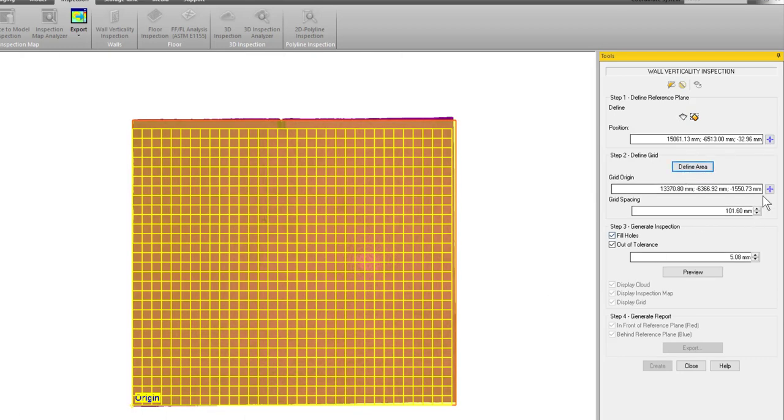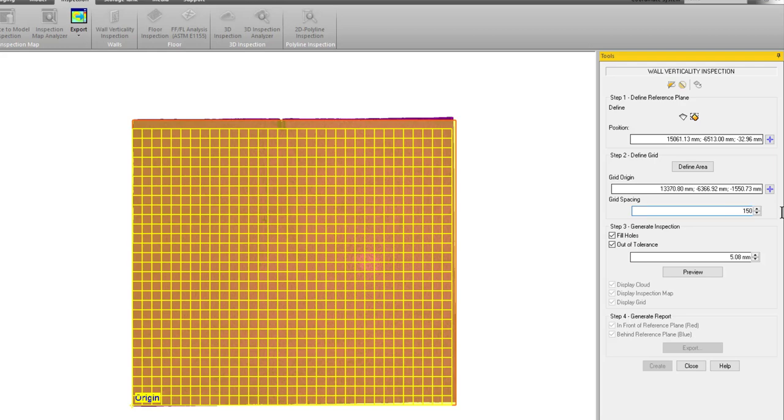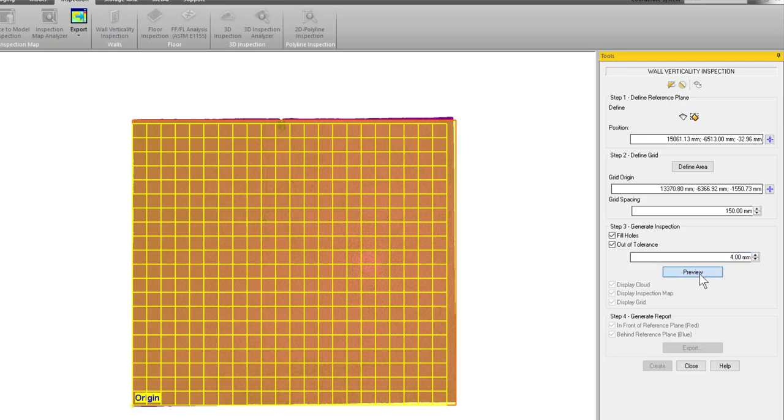Now the next thing, we could set a grid origin—it's already in the corner that defines where our grid starts. We can also set a spacing for our grid. In this case let's just set it to 150 millimeters. Now we'll talk about the grid a little bit more after we do our preview. The next thing that I need to do is I can go in and set an out of tolerance value. So in this case let's just set this to four millimeters. We're just going to type in four here and then click on preview.